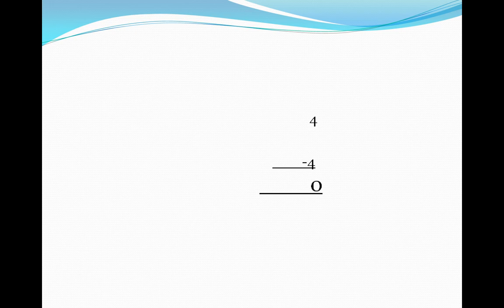That means if we have four stars and all four stars have gone, we are left with nothing. That means zero.